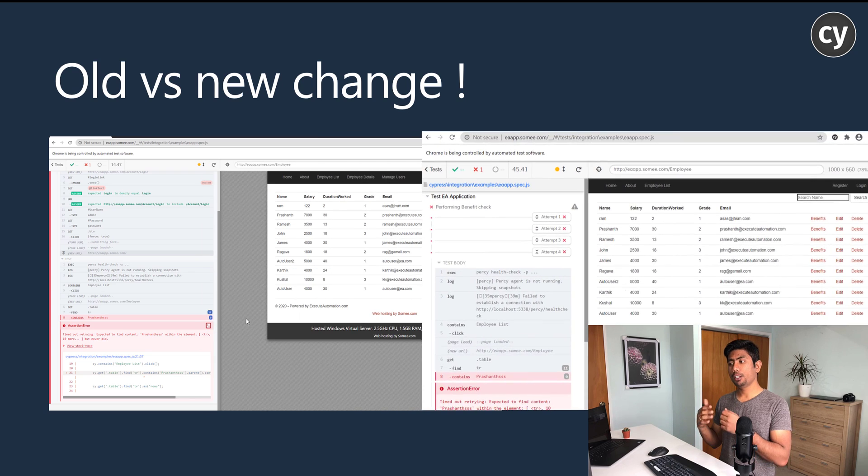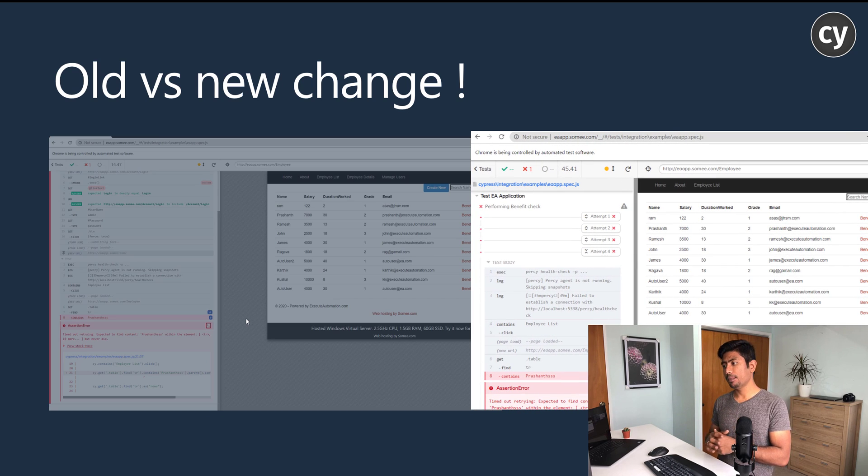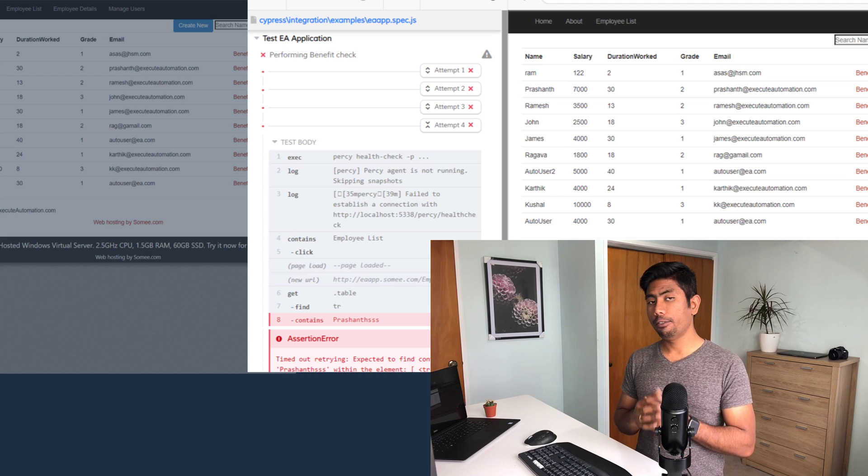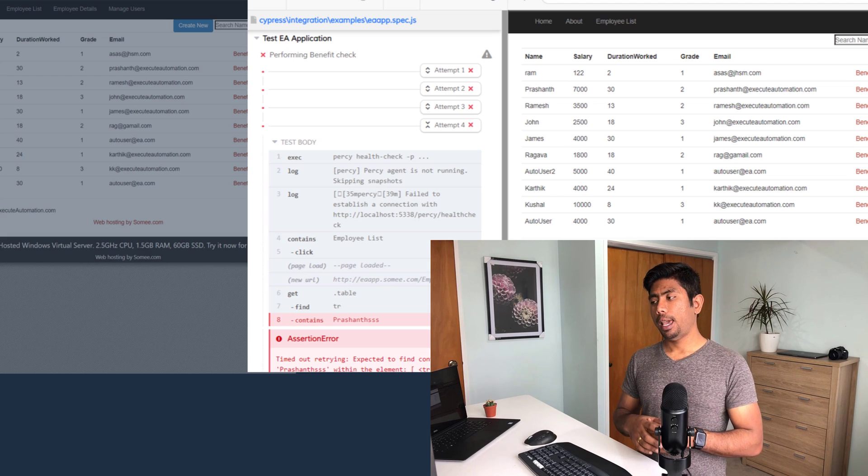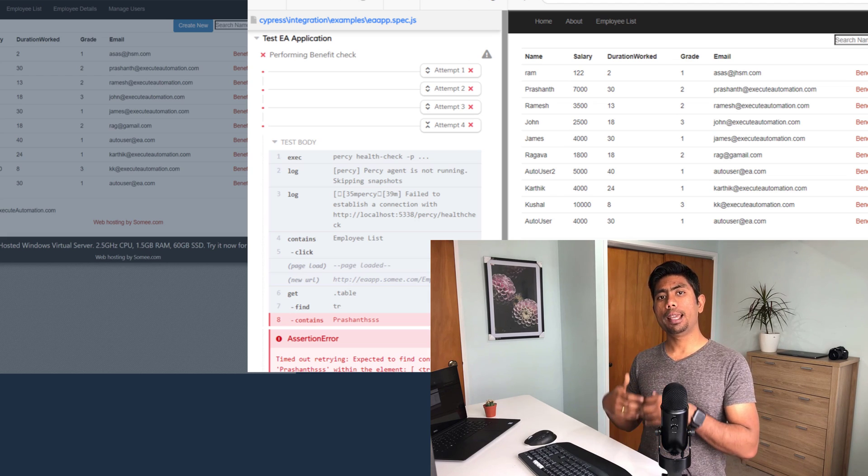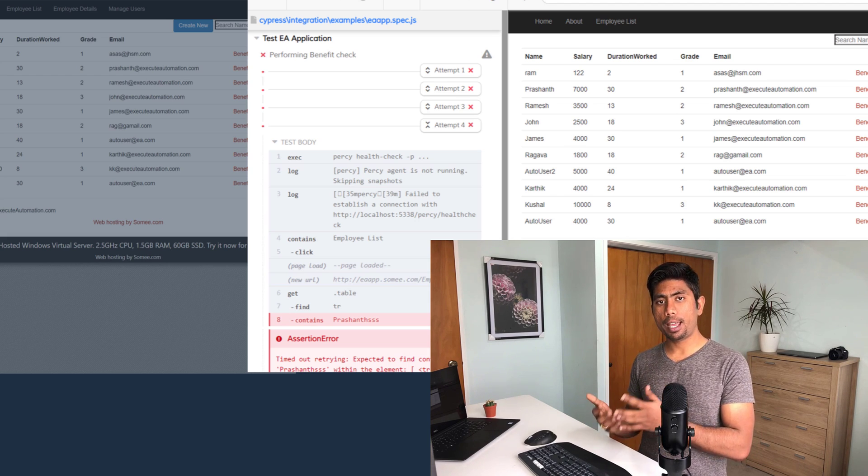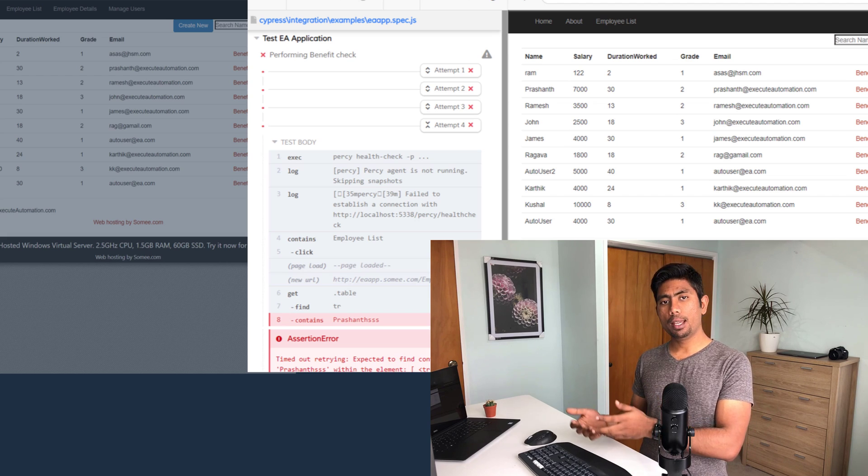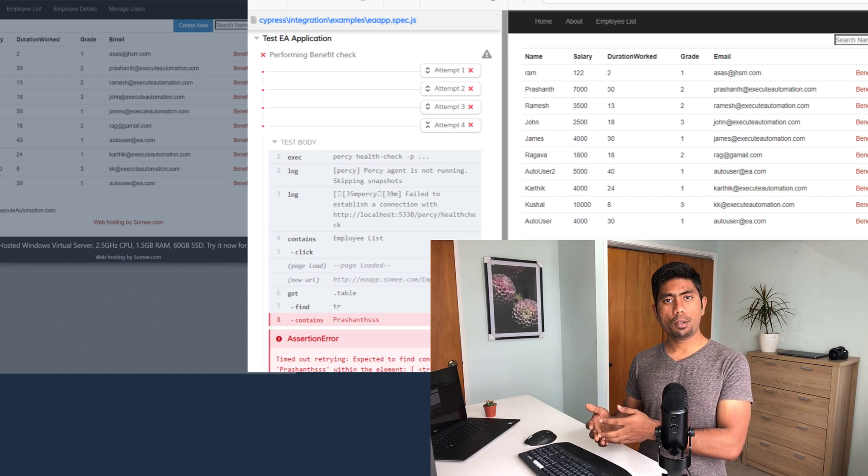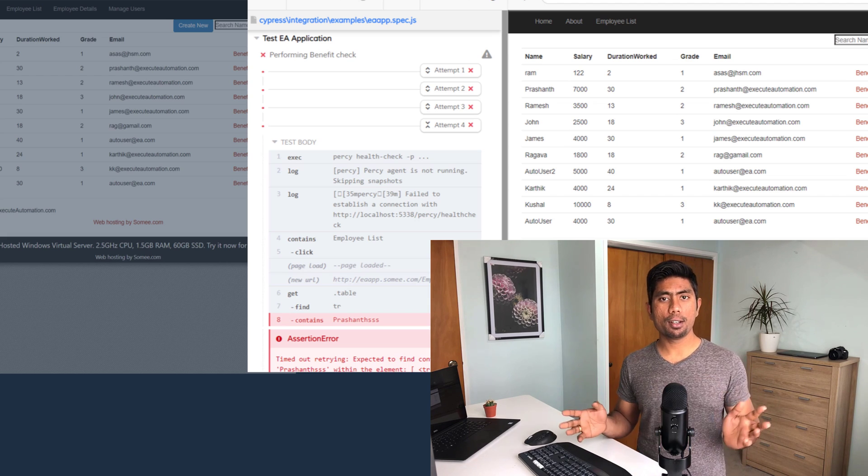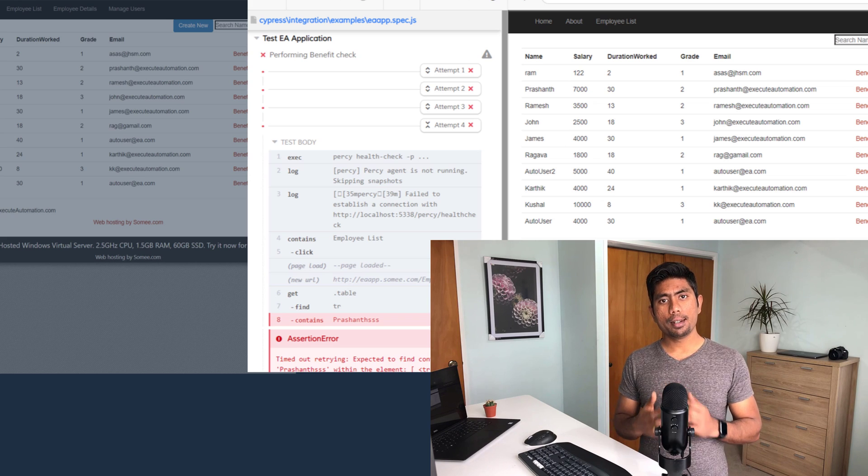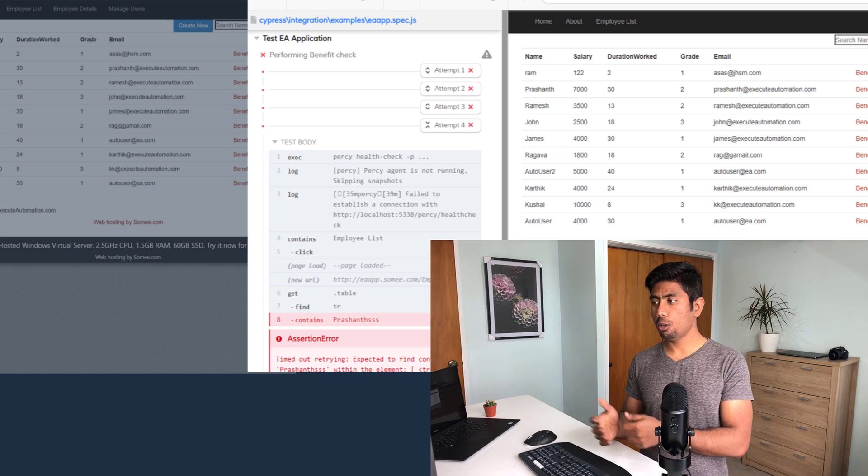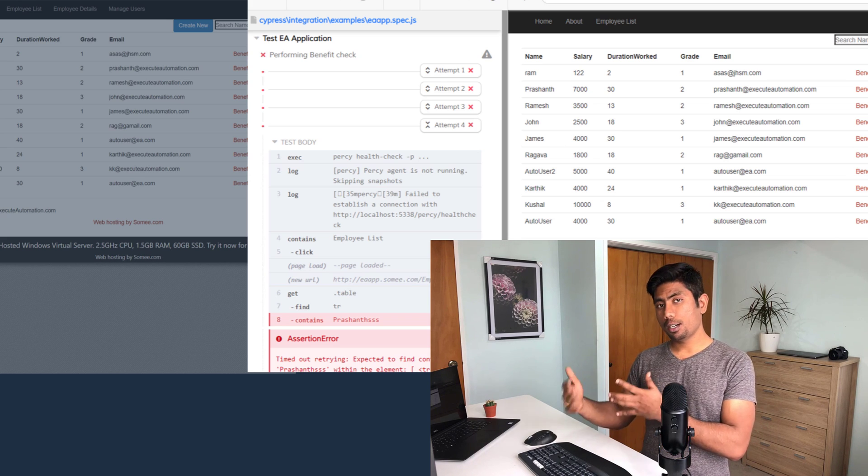You can see it's going to show you the attempt of the failures, and it's going to perform the same attempt like four times that I've specified. Then it's going to fail gracefully saying that something I cannot really attempt to make pass.